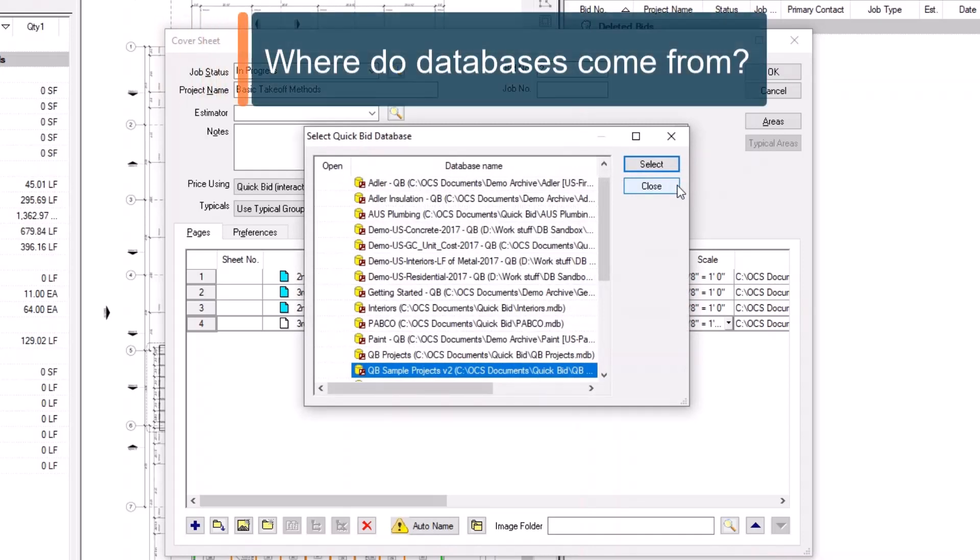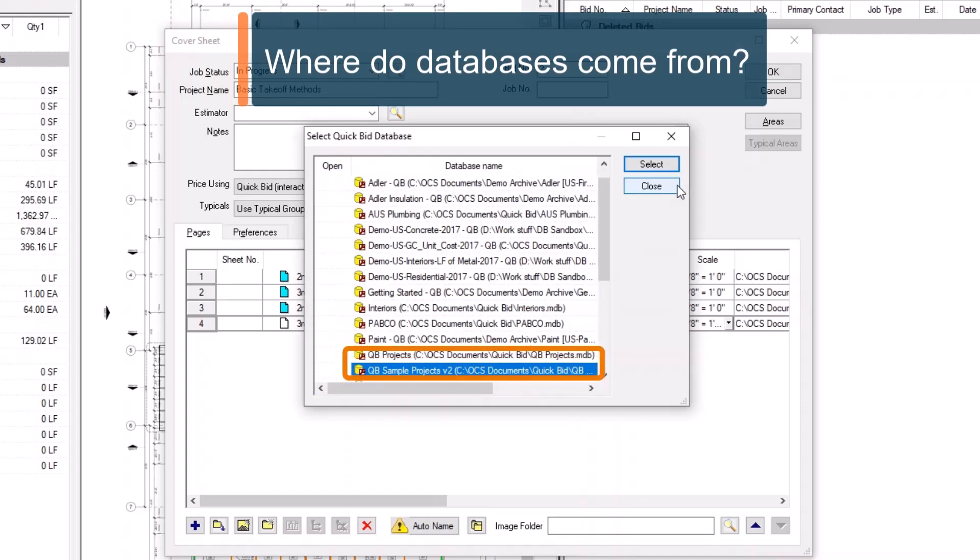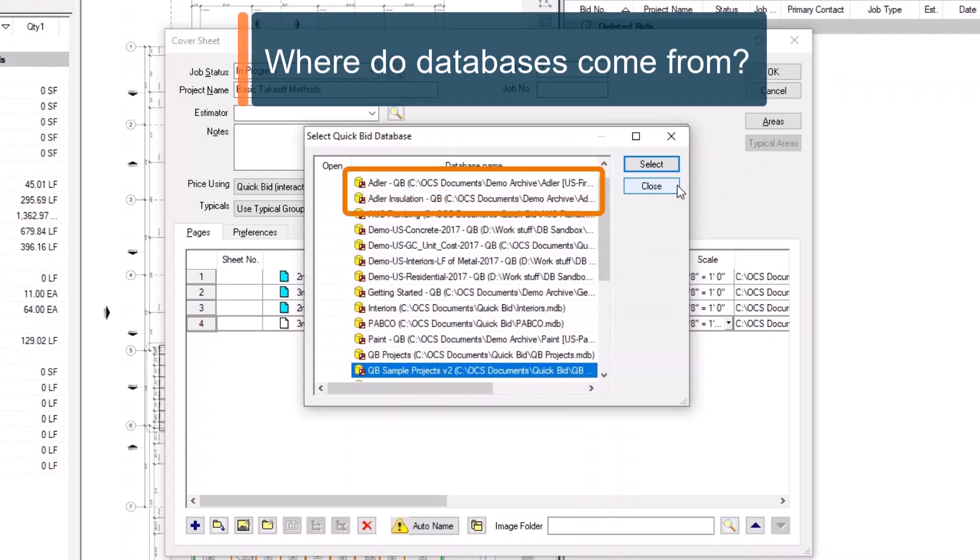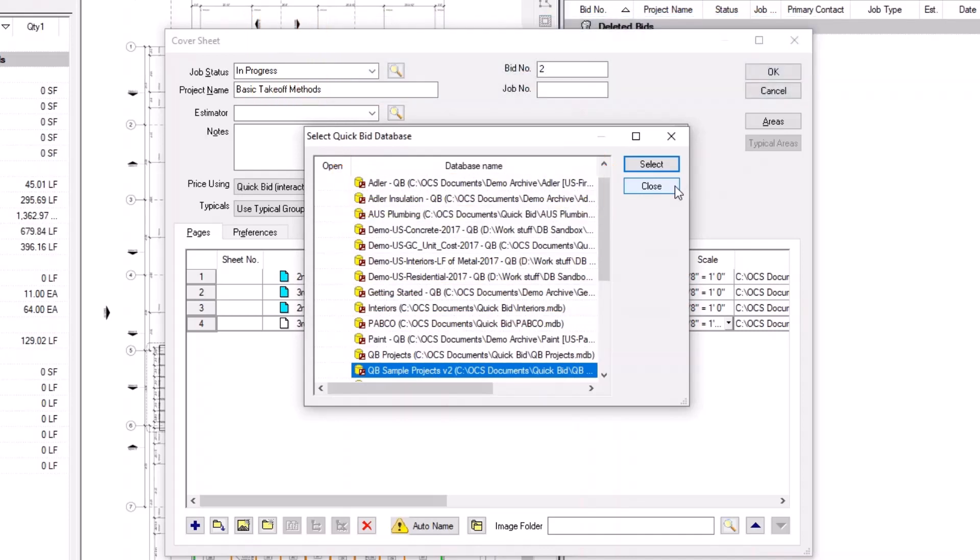Where do these databases come from? For starters, QuickBid comes with a sample database. You may have also purchased a trade-specific database to use with the program. Or if your company isn't new to QuickBid, you may already have established databases from which you can work as well.